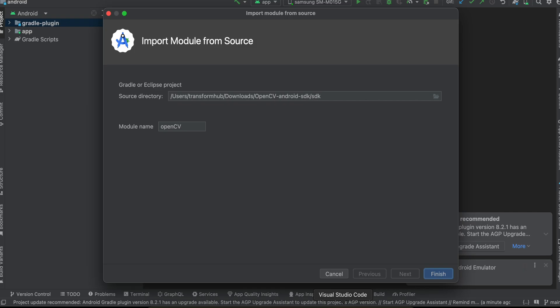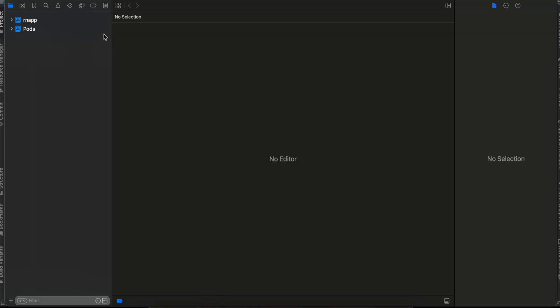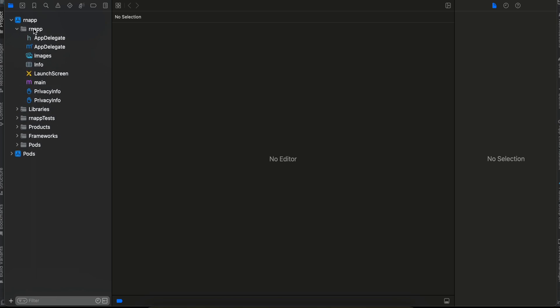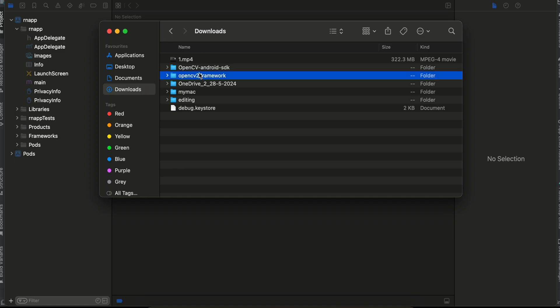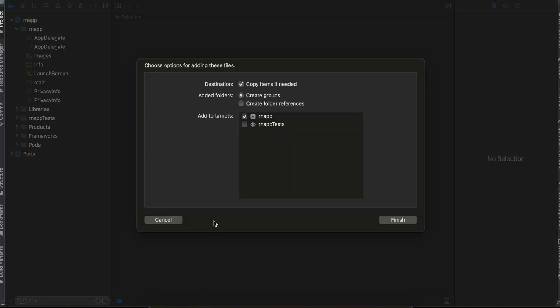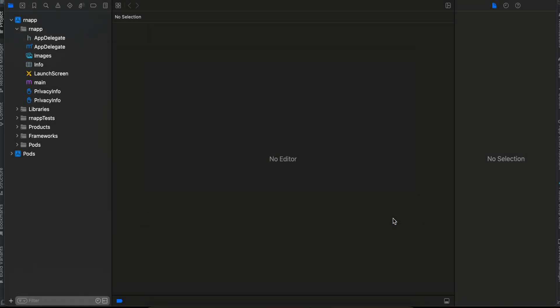While that loads, I'll set up iOS. My .xcworkspace is already open in Xcode. I'll open the project, go to the downloads folder, find the unzipped iOS SDK, and drag and drop it into the project. Make sure you check all the checkboxes, then click Finish.